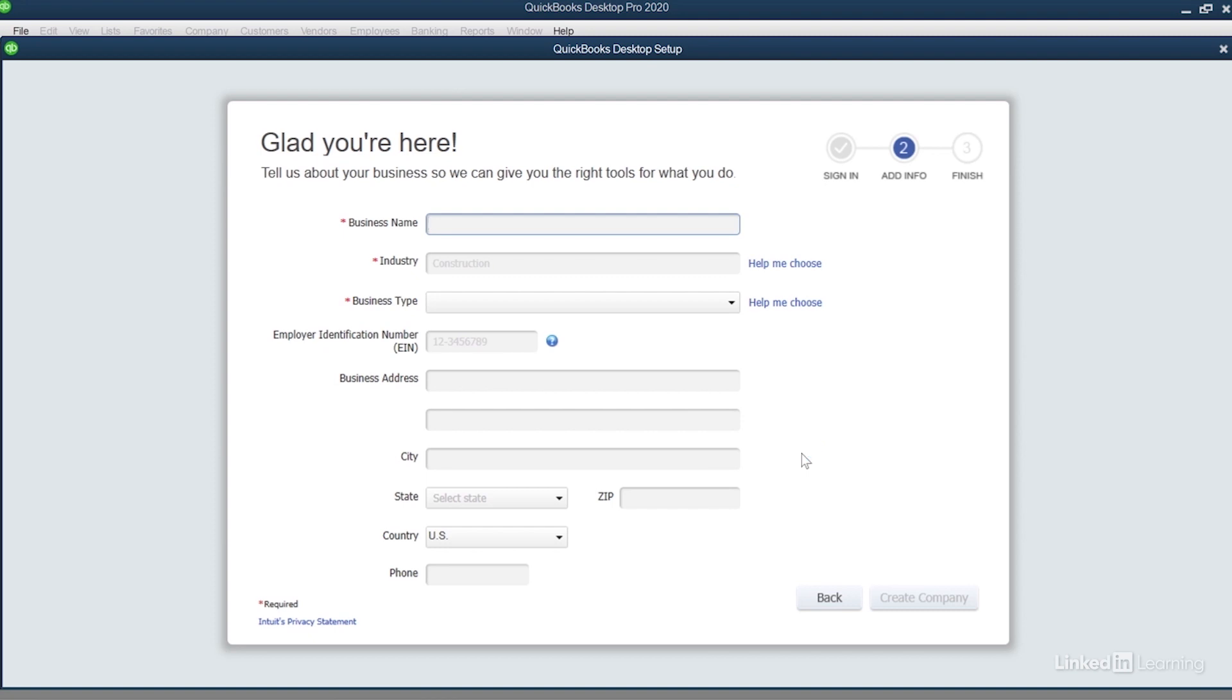Let's tell QuickBooks about the business. The only information I have to put in here are the ones with the red asterisk. I'll start by putting in the business name. For this course I'll be using the fictitious company Two Trees Olive Oil.